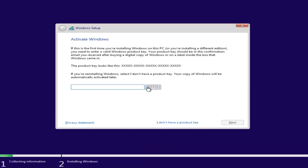If you have a product key — for example, if you bought a retail version of Windows 10 — you can enter it here. You might not even be prompted for this if you're upgrading an eligible Windows computer. However, if you do not want to install with a product key at the moment, you can select 'I don't have a product key' and continue with the installation.